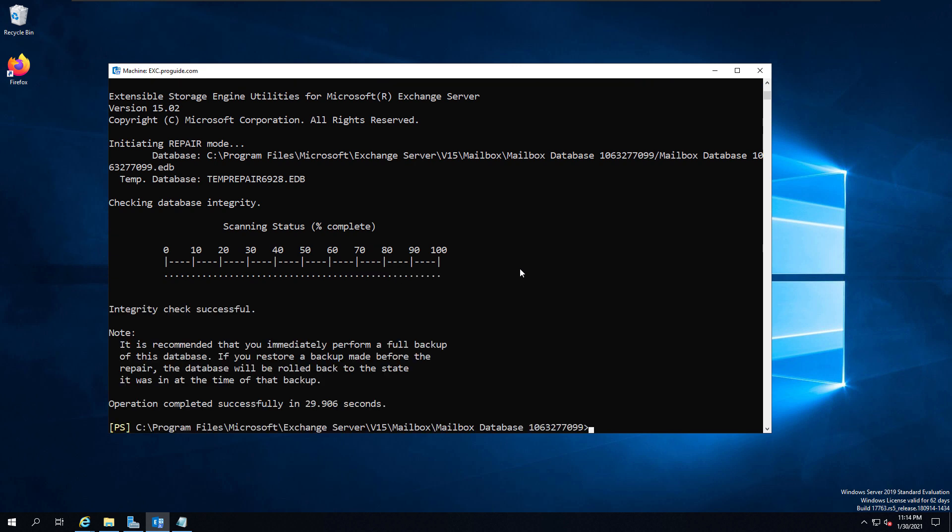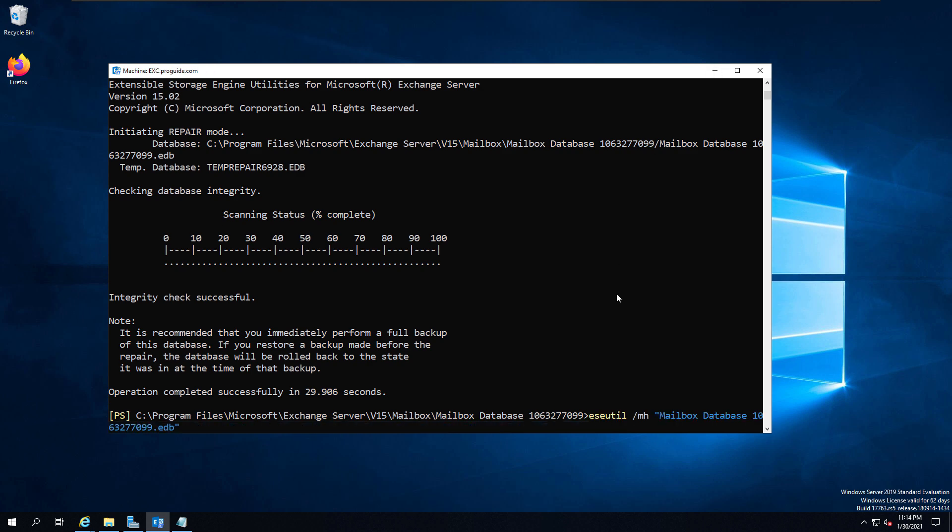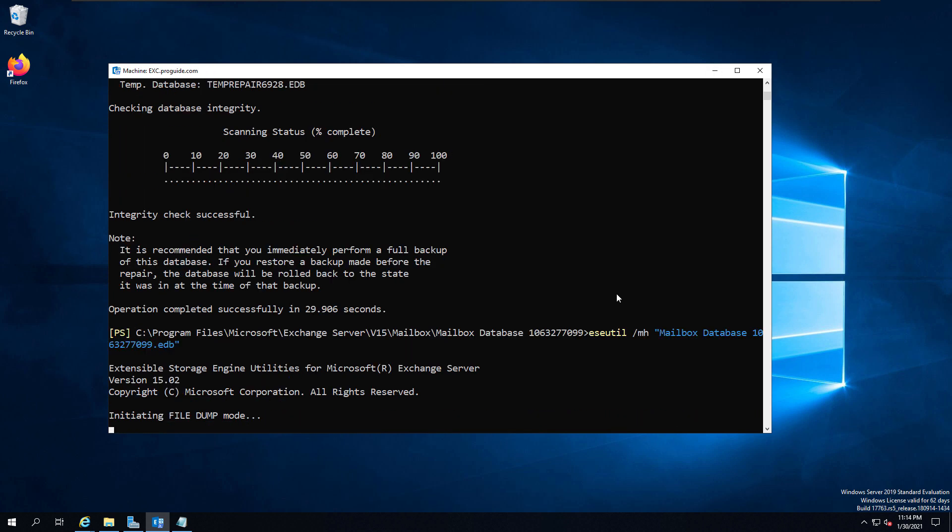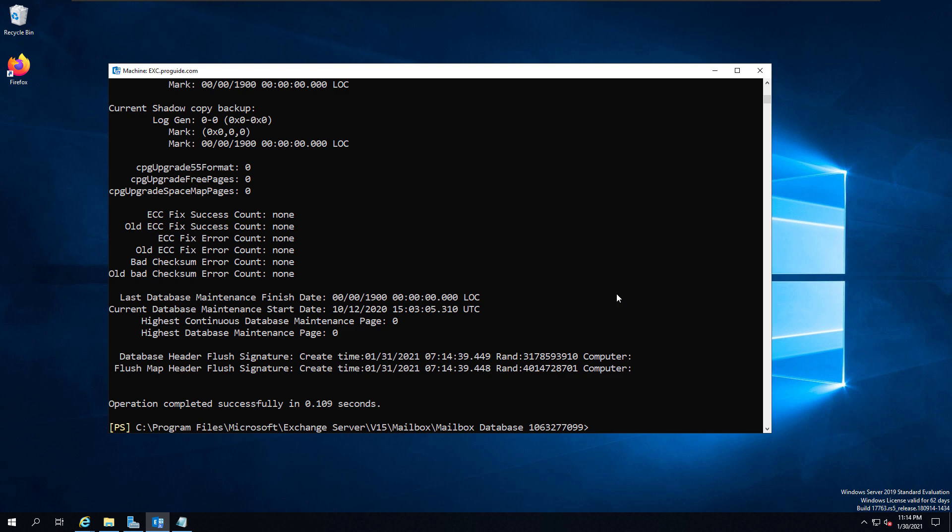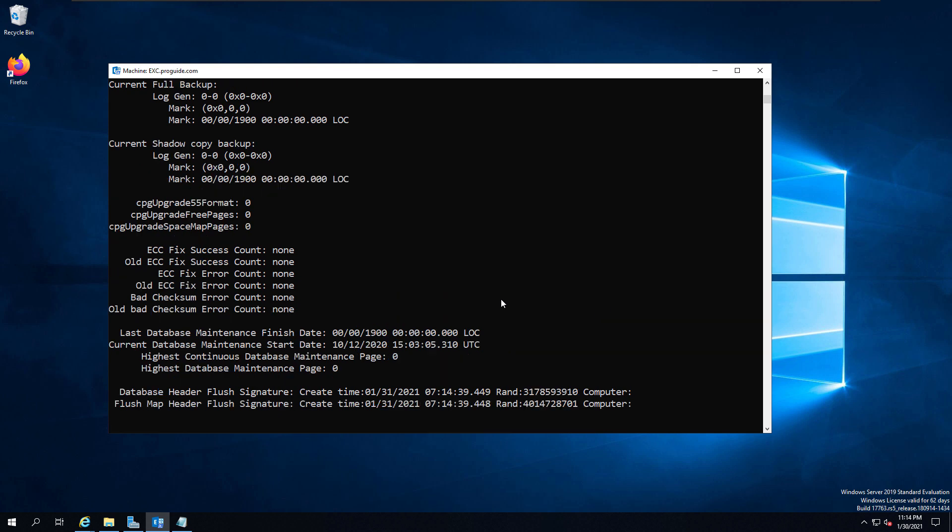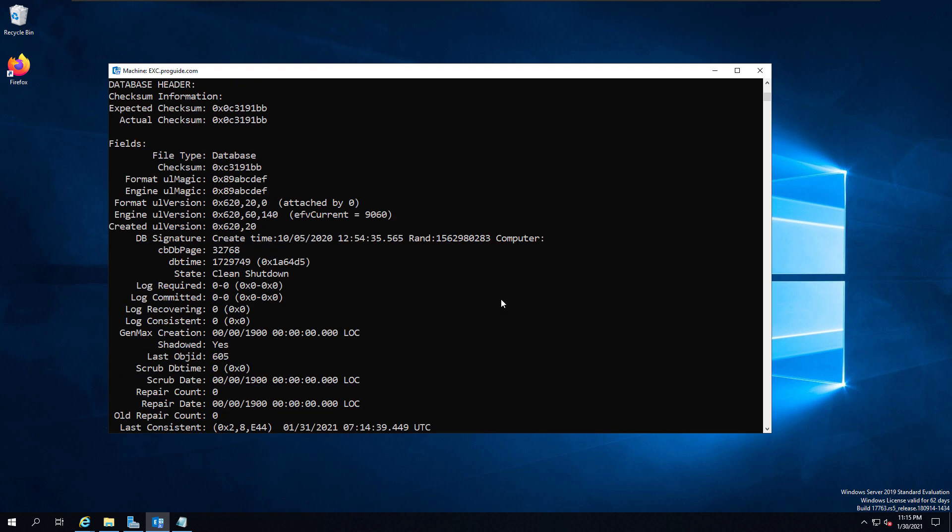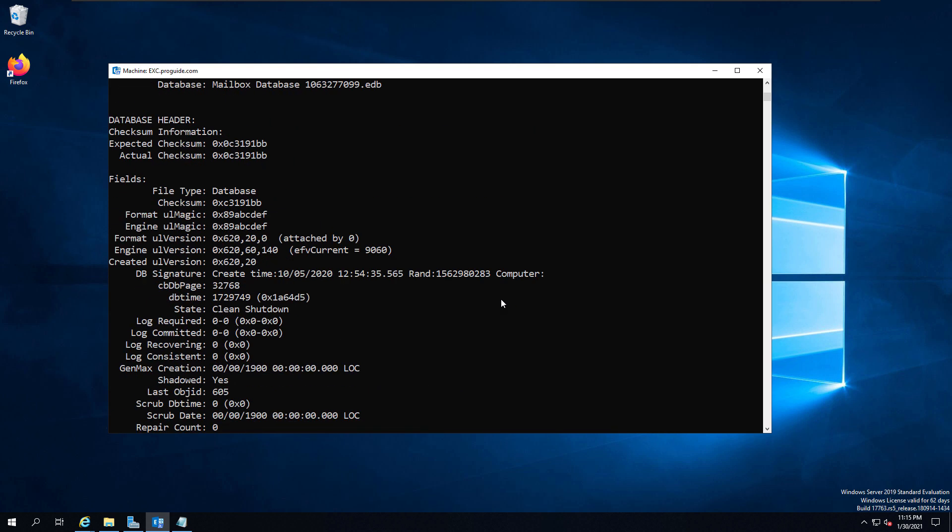Now it completed successfully, but in the notes, you can see that you are requested to perform an immediate full backup. My recommendation is to move important items to a new database. Your repair completed, but your job doesn't complete. You need to do something else to secure your data. Now you can again run the ESEUtil command and you can see the state of the database, whether it is clean or dirty shutdown. If you successfully recovered, then it means you get a clean shutdown. In clean shutdown, you can easily mount the database.